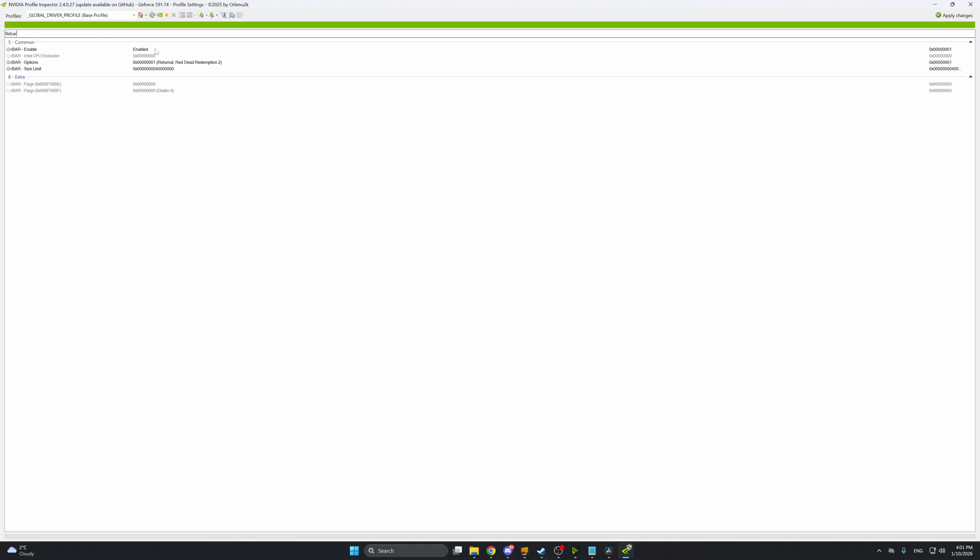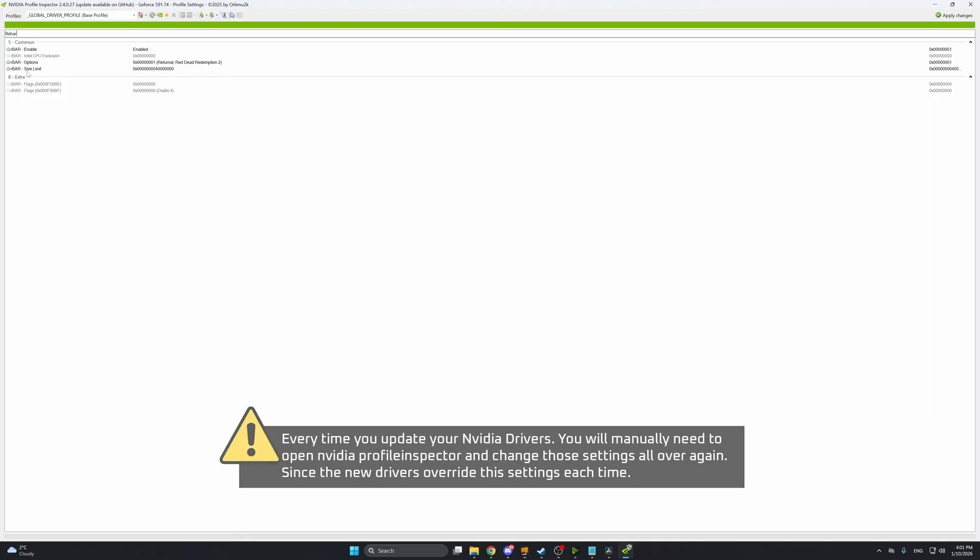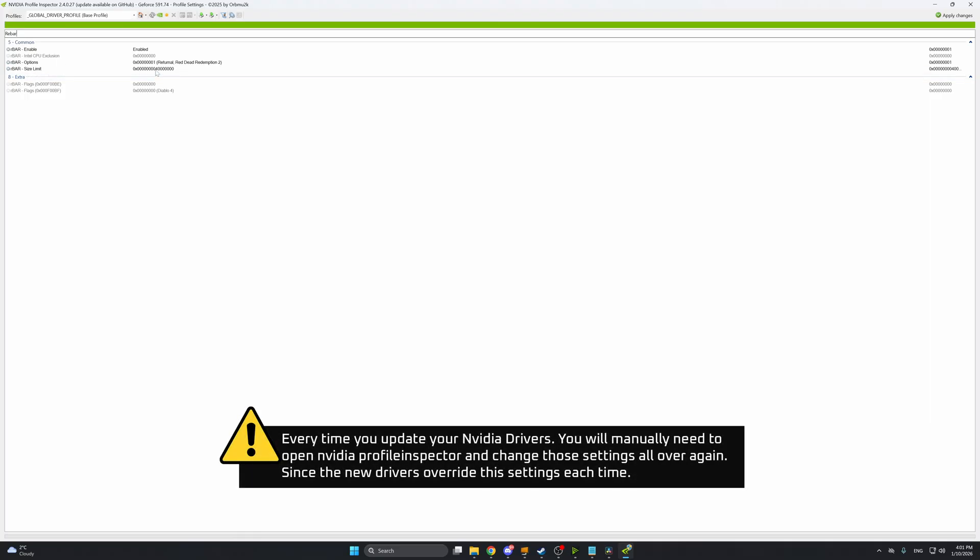For resizable bar options you want to select rebar optimization and for resizable bar limit you want to set this to 0x4.